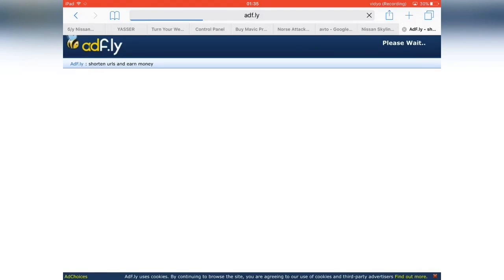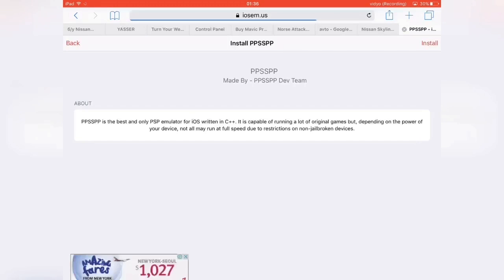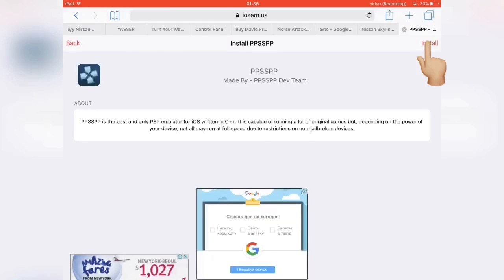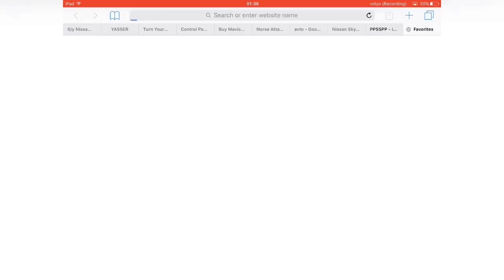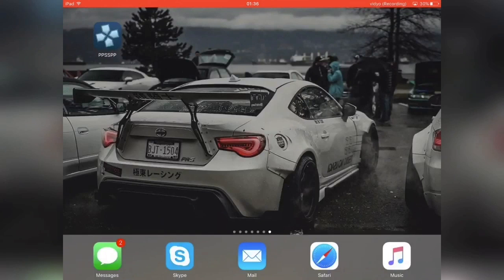Then, from here, wait about five seconds — it shouldn't take long. Then hit Skip Ad, then hit Install on this page at the top right. Then hit Install one more time, then hit Install one more time. I already have the app installed so I'll just click Cancel, but you click Install. Once you click Install, you should see the app appear here after it downloads.